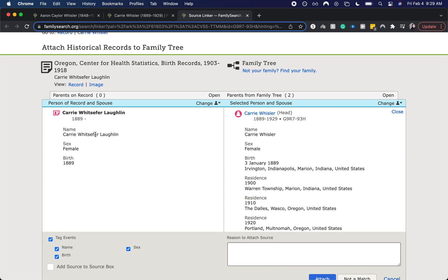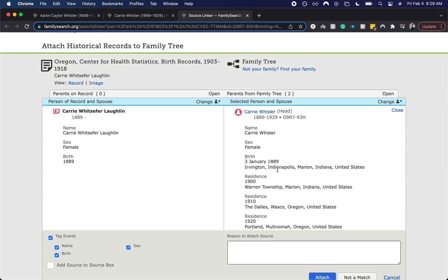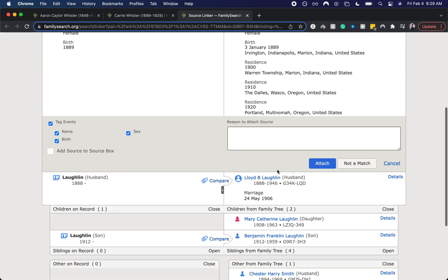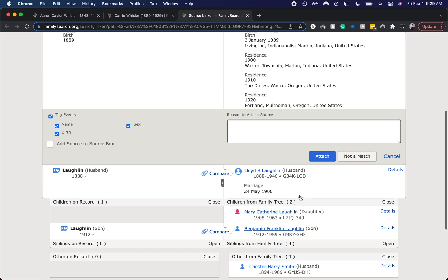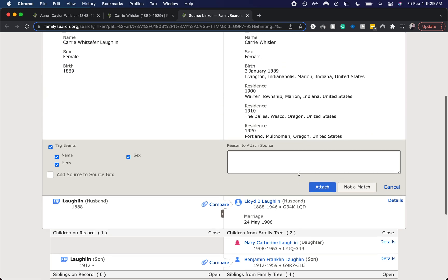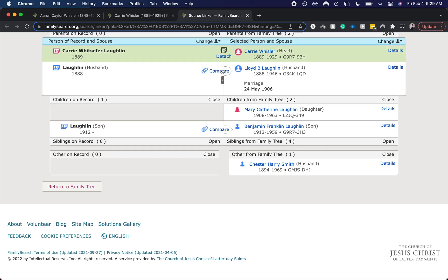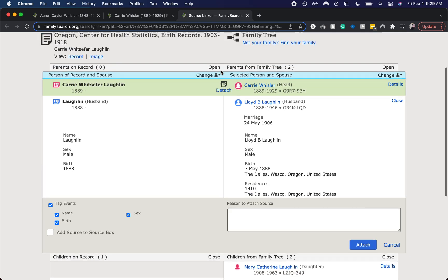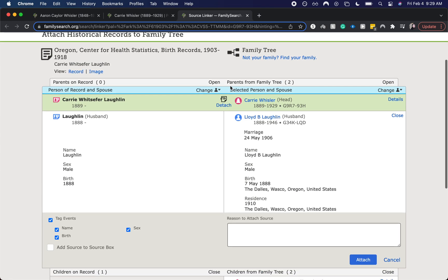As you can see, we do have a name and we have a birth date and the birth date year matches. The spouse matches the birth date and the birth date of her son also matches. So I do think that this is going to be a match and so I would attach it there. And it also says that it is in Oregon around that same time and we do know that they lived in Oregon.